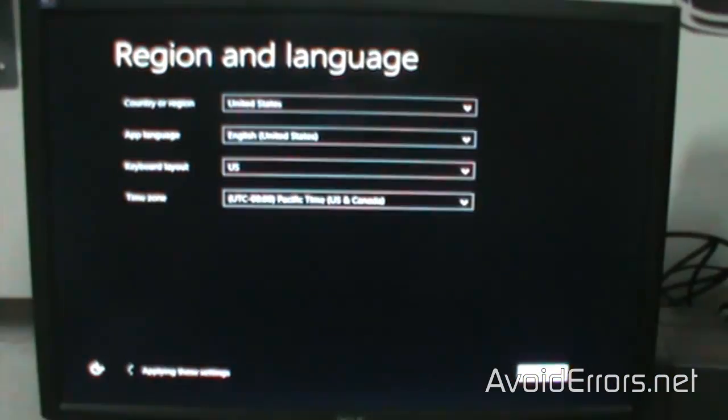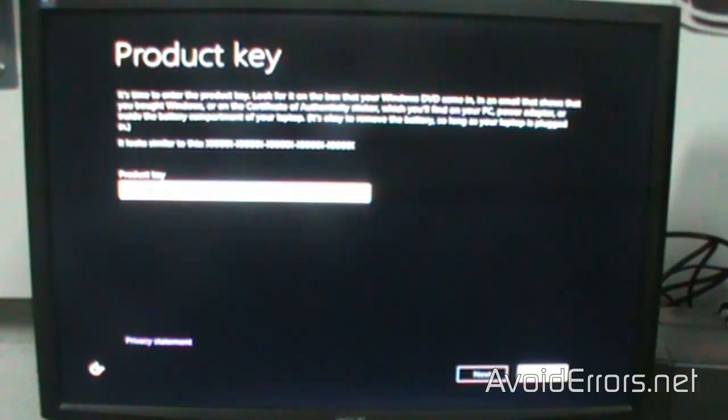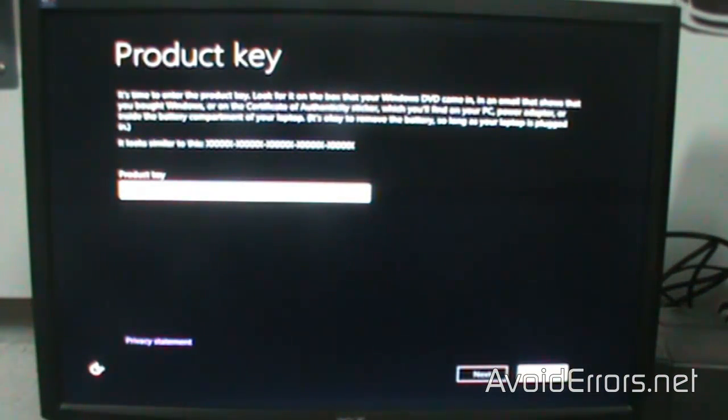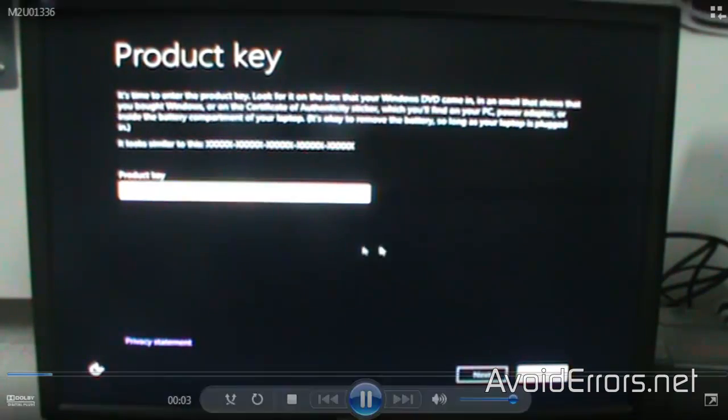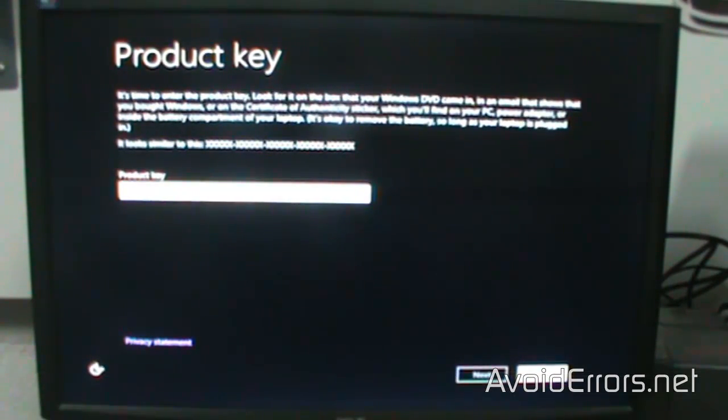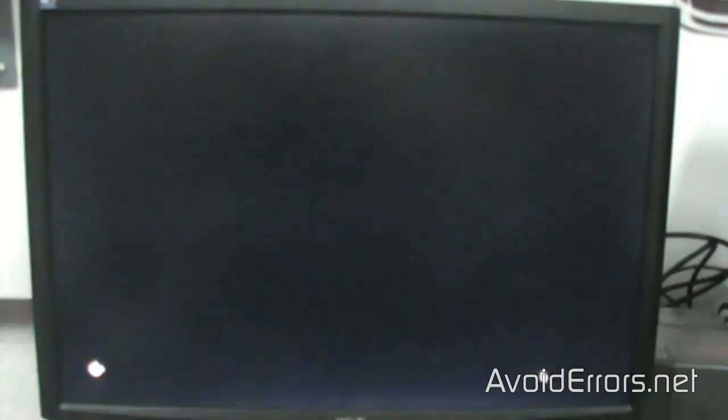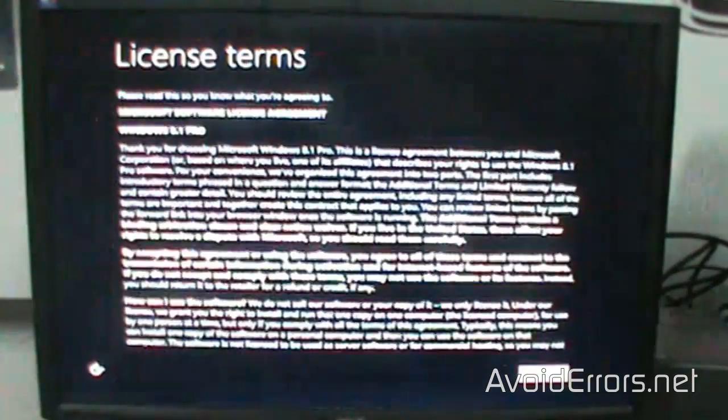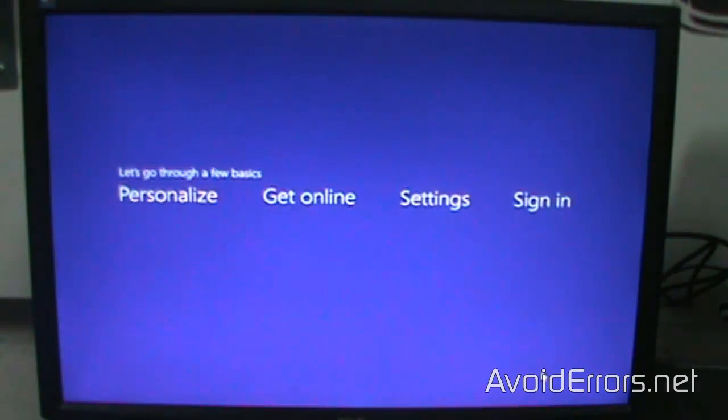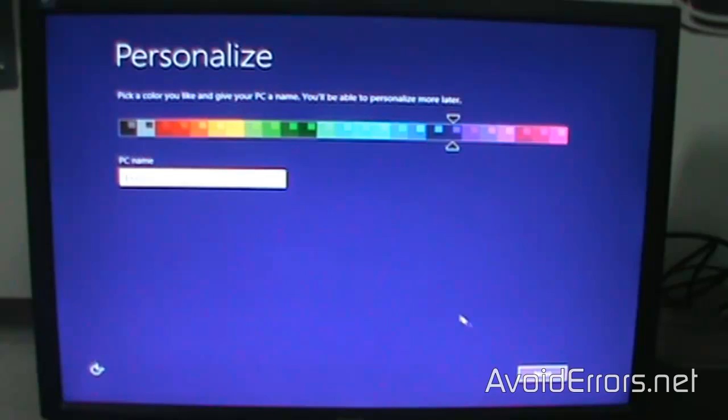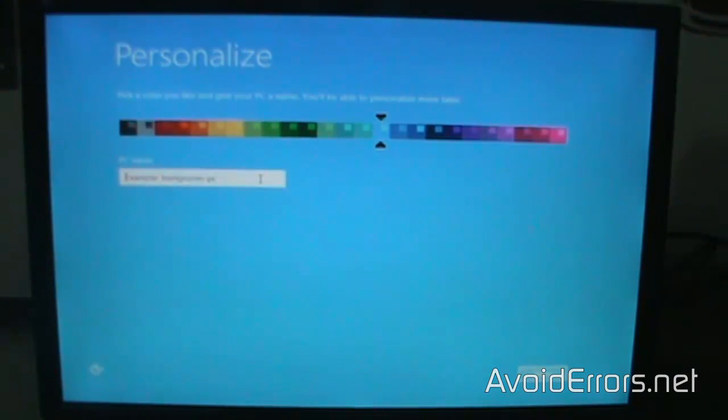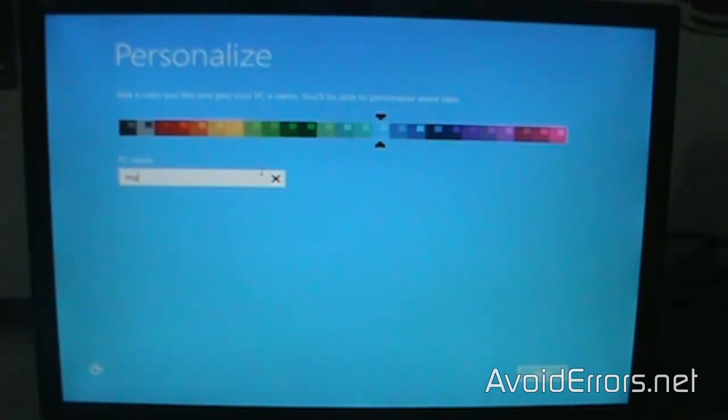Just select the language, enter the product key—if it asks you to skip, then skip. Accept the license terms and agreement, and follow the prompts from here. It's very self-explanatory, and you'll have a successful operating system running from the external drive.